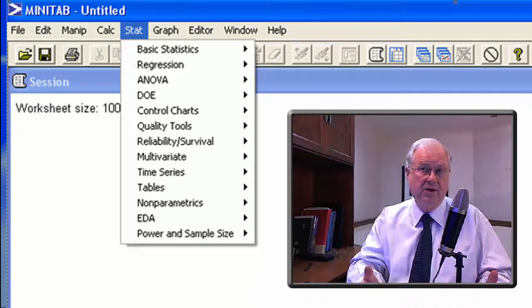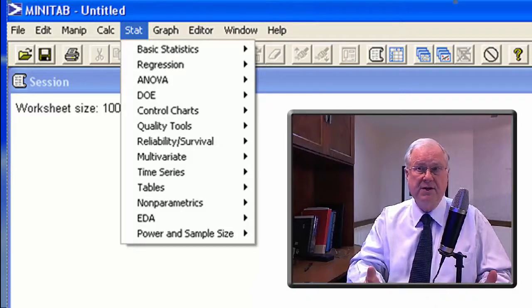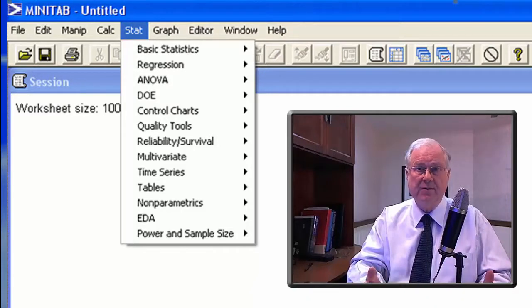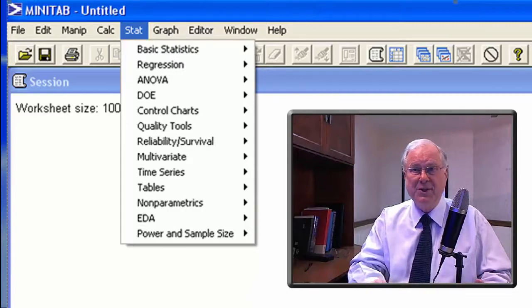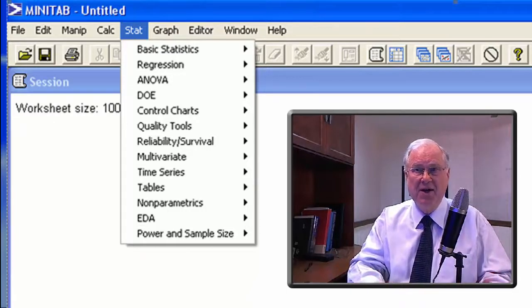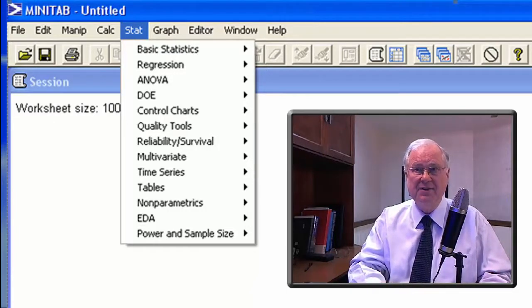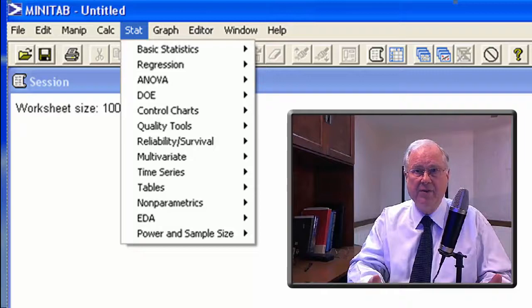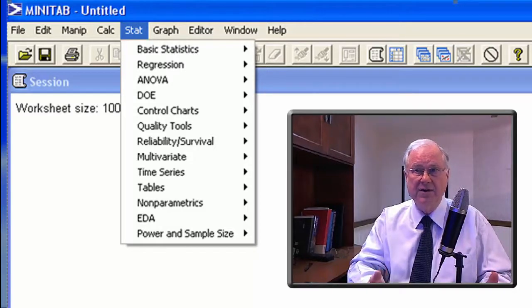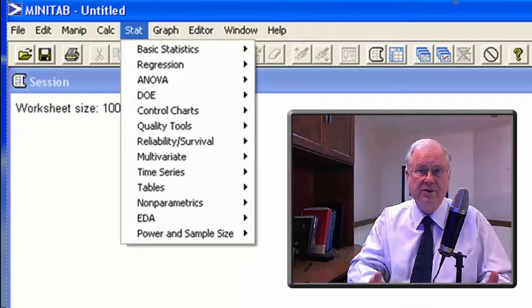The good news is it's a very competent statistics program. The bad news is that's all it is. It does not have a project-oriented structure and it does not offer the non-statistical tools.